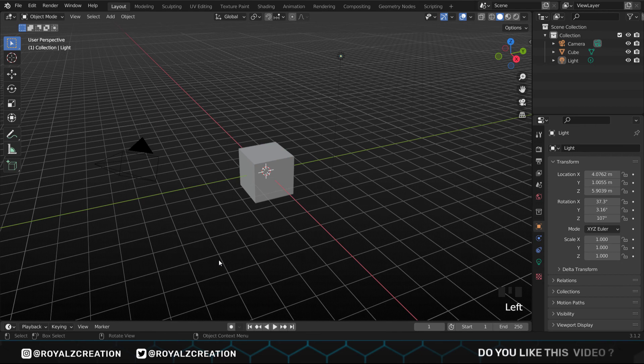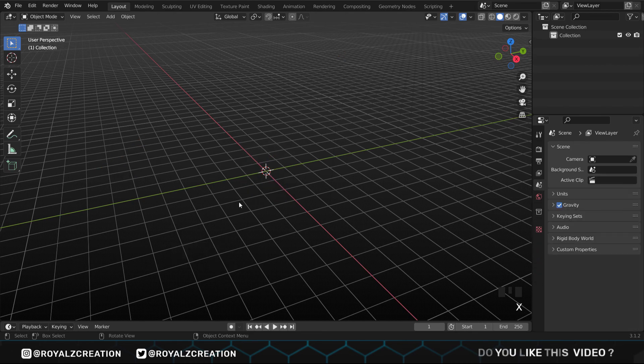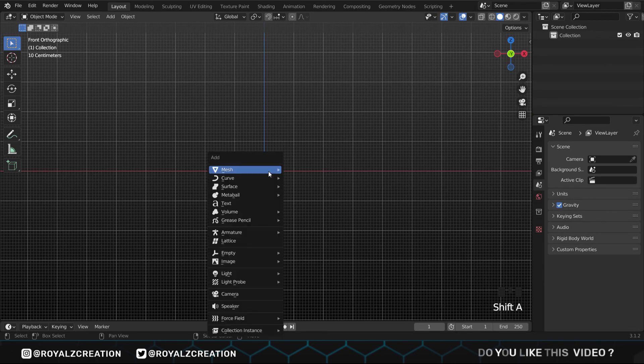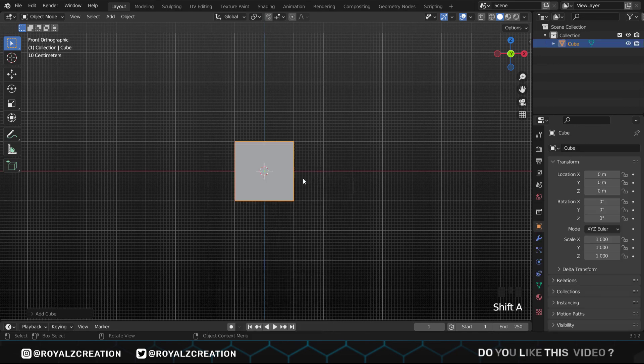When you open Blender, you see these things. Just press A, then X, and delete it. Now we press 1 for front view, then Shift A and add a cube.